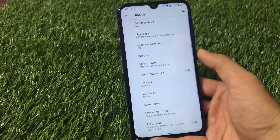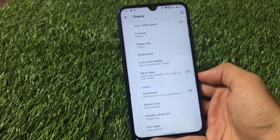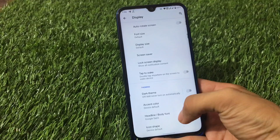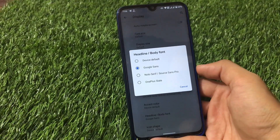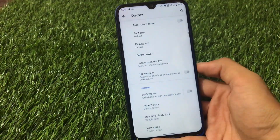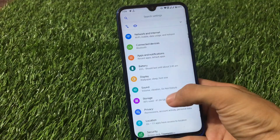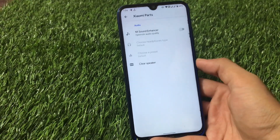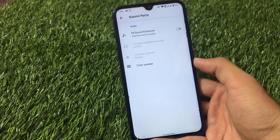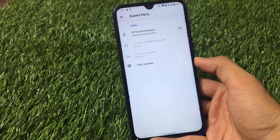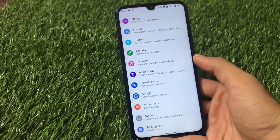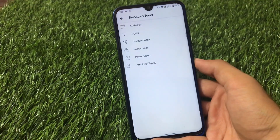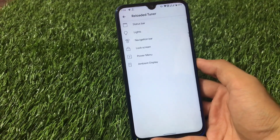In display settings there are no extra features, but there is font customization — you can apply Google Sans fonts, which are my favorite. OnePlus font options are also available. There is also a Xiaomi parts option so you can use the Mi Sound Enhancer in a custom ROM, which is quite impressive. There's also a Reloaded Tuner with some customizations.